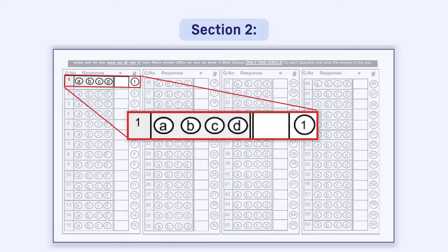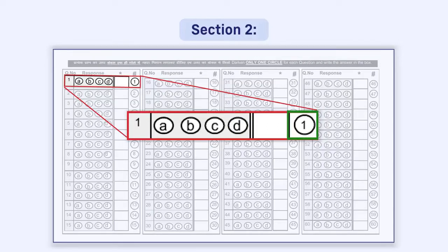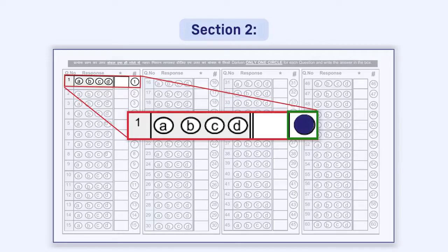Again, immediately to the right of the box, a circle is given inside which the question number is written. This circle is to be darkened by you if you do not want to attempt that question.